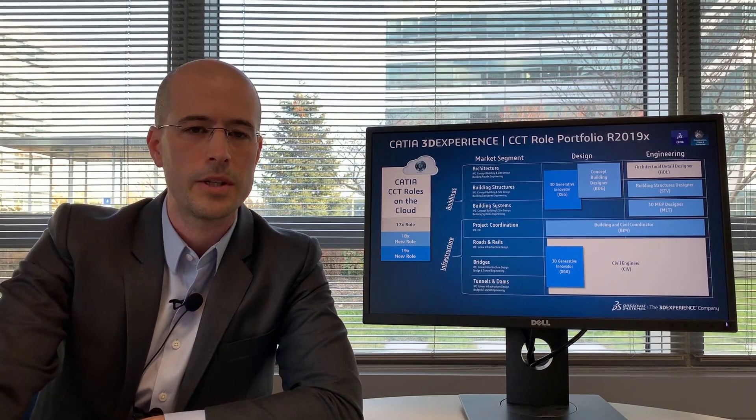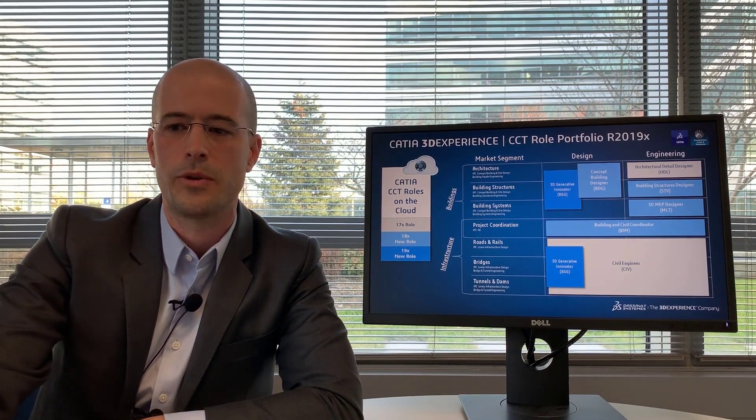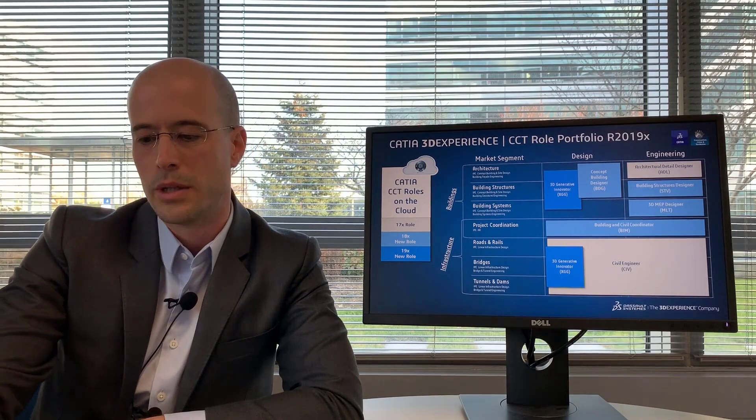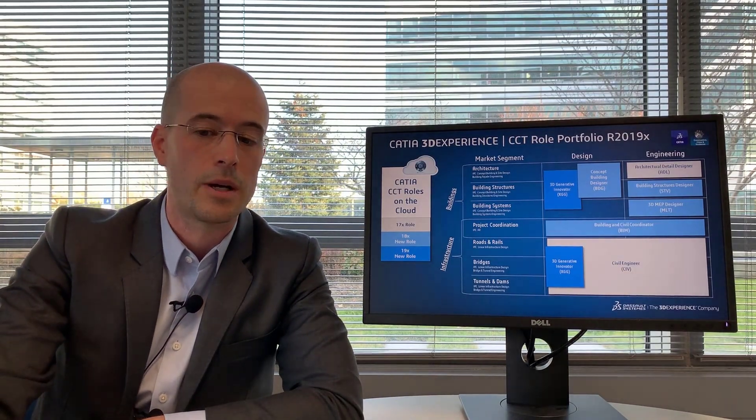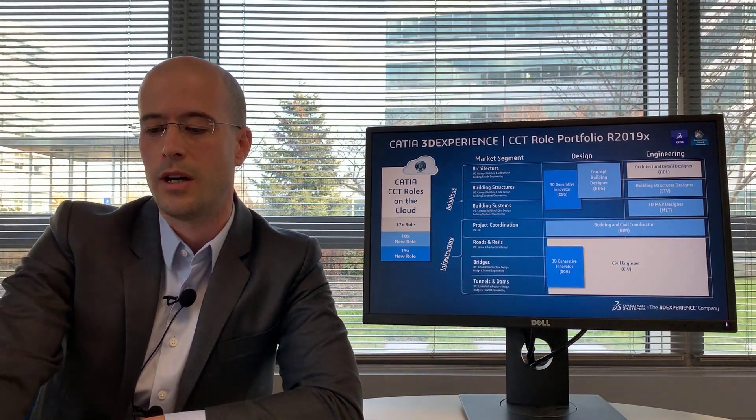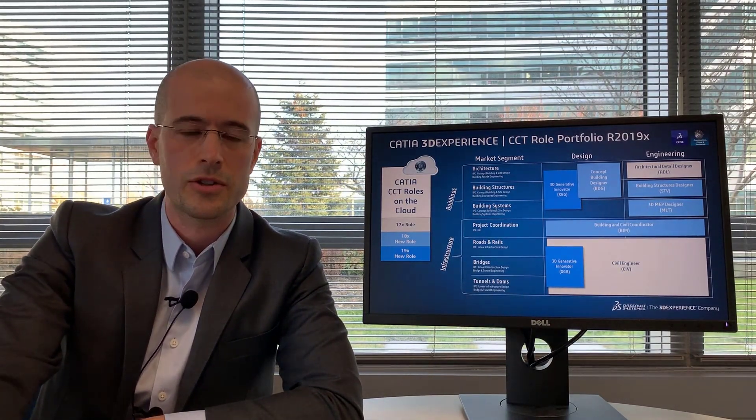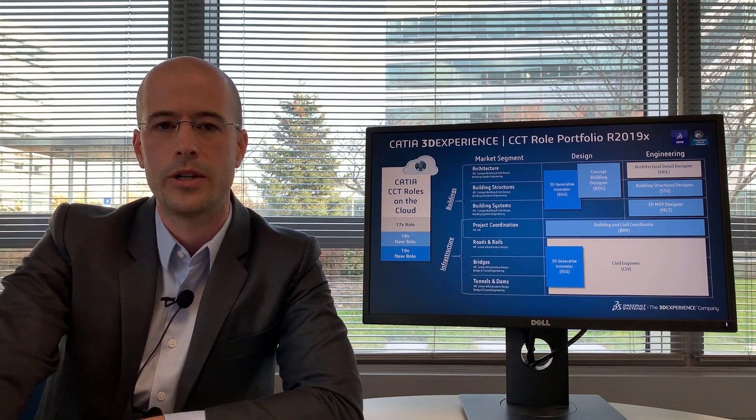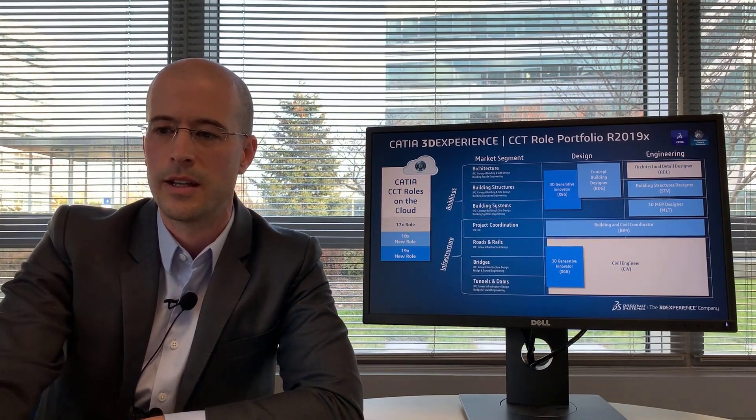The concept building designer includes a number of applications that we'll detail later, but they're for conceptual design, building information modeling, building experience modeling, both architectural and structural elements, along with rendering capabilities.